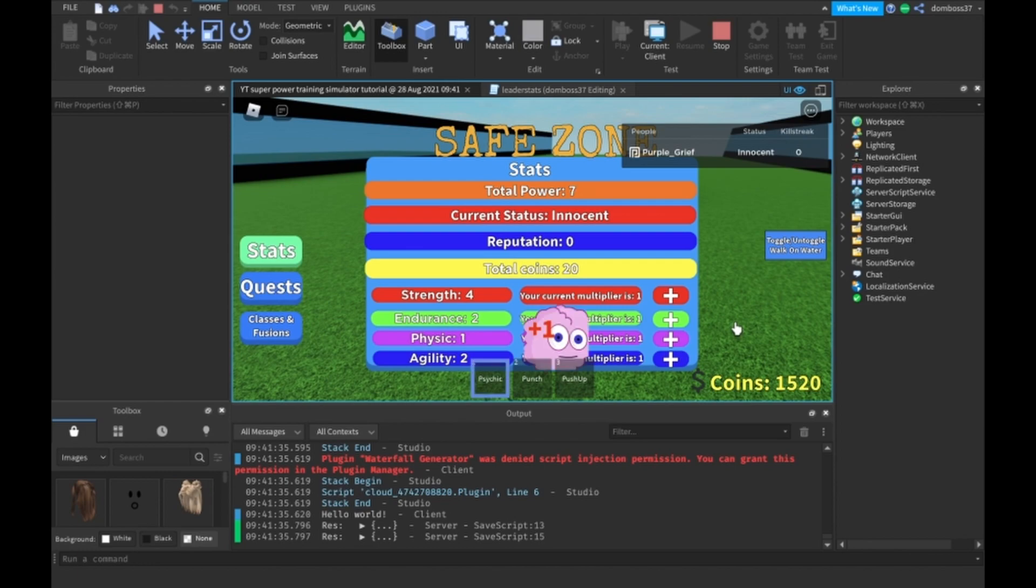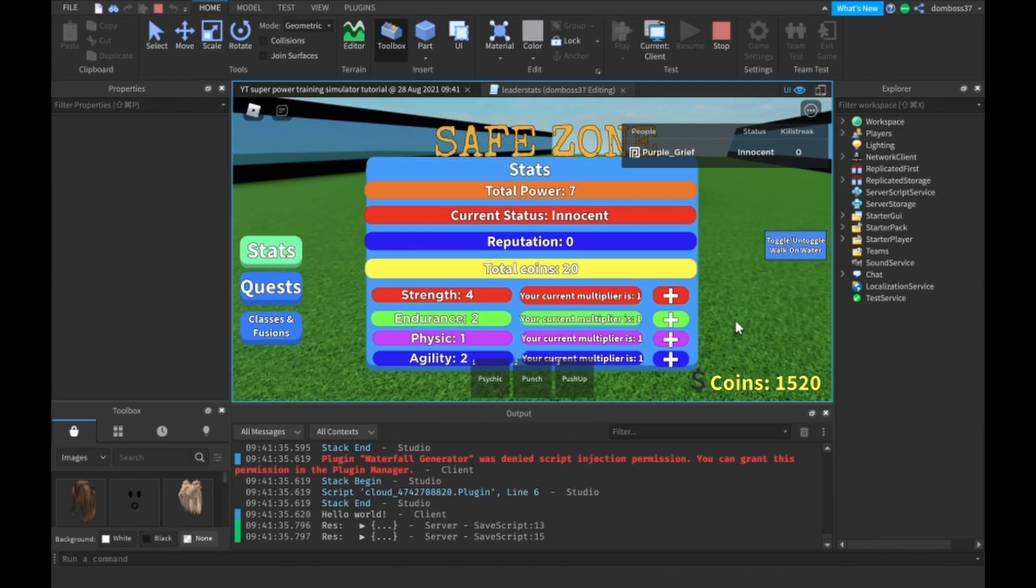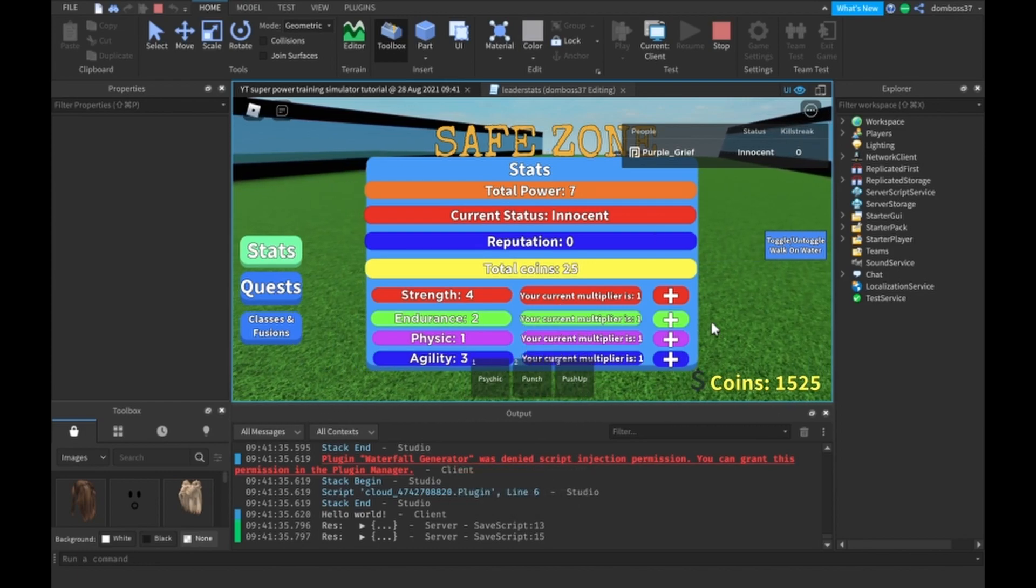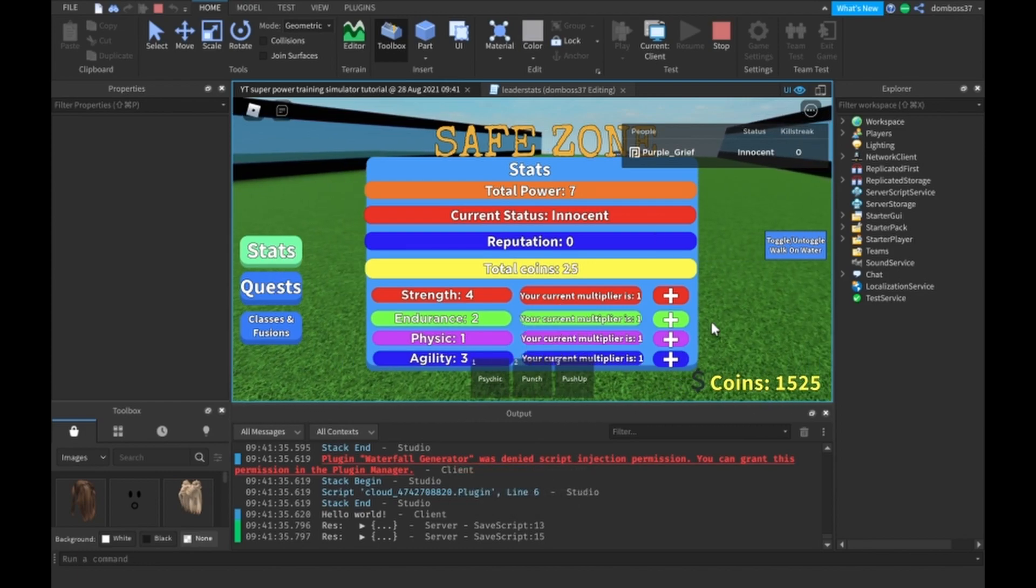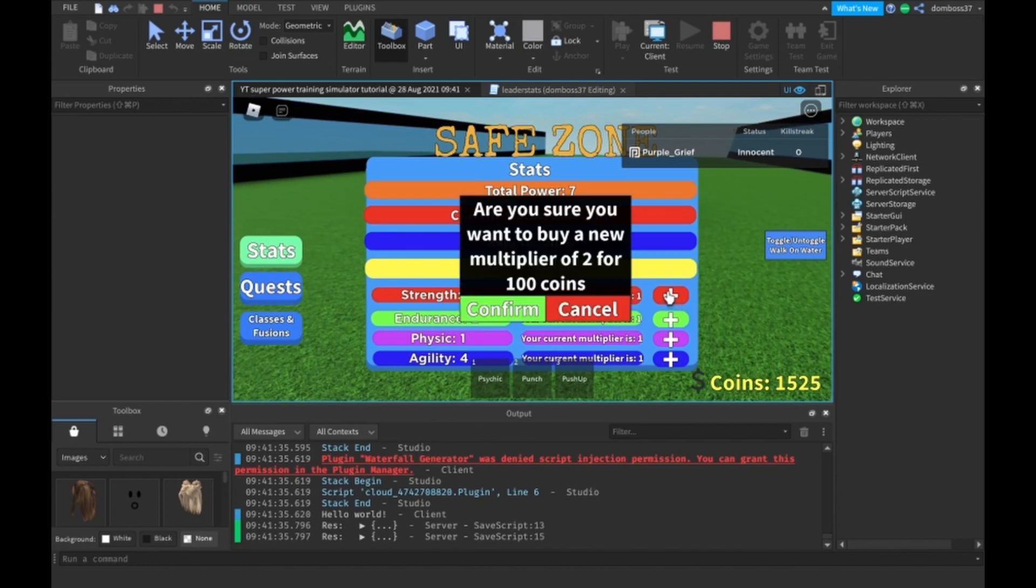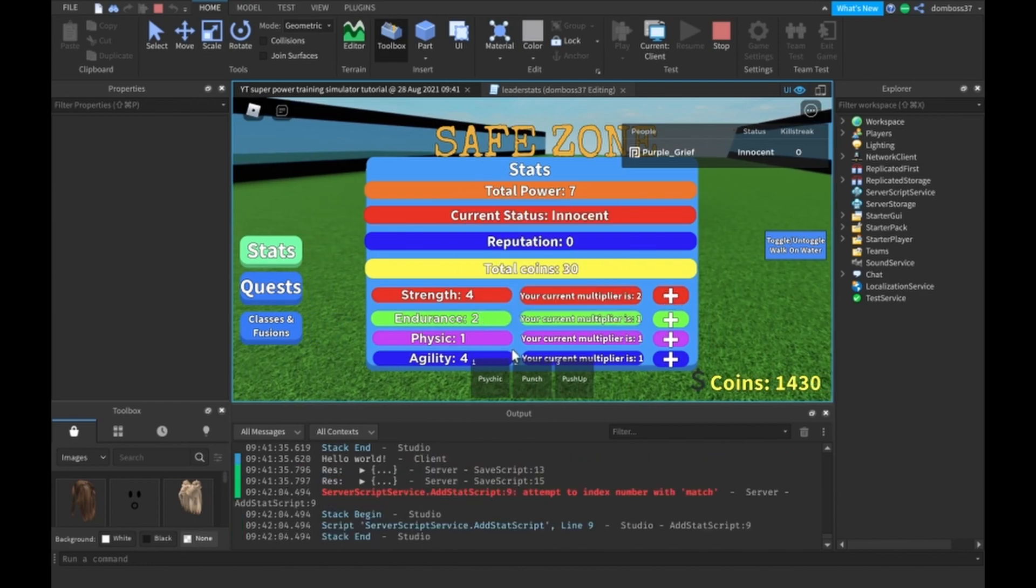I didn't add it for any of the other stats, the Fusion, so I will do that before next video. But anyways guys, as you see it works and it'll stack with our other multipliers.